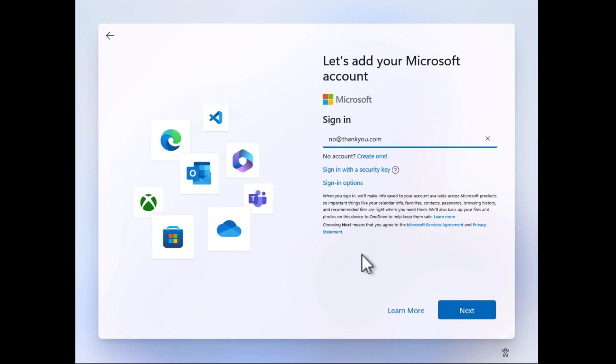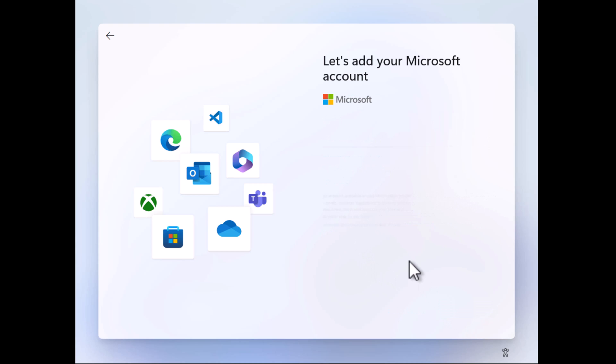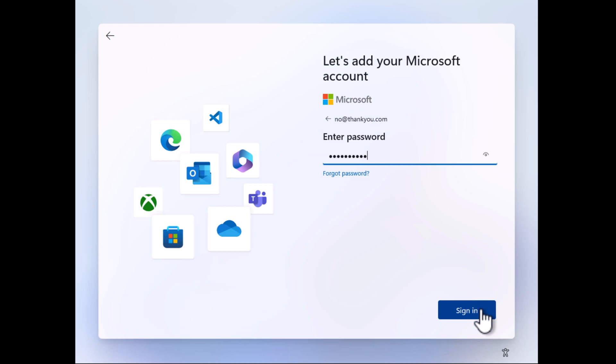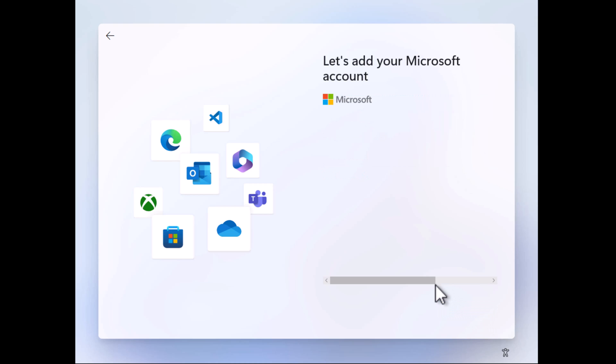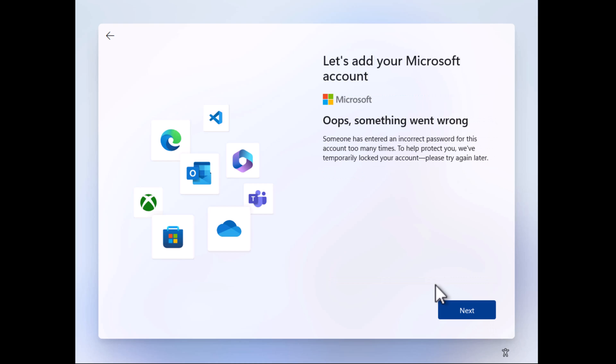After that, you'll be asked to type a password. Just enter whatever you want and click the sign-in button. If you receive the screen with a message that reads 'Oops, something went wrong,' this confirms that our hack worked perfectly.